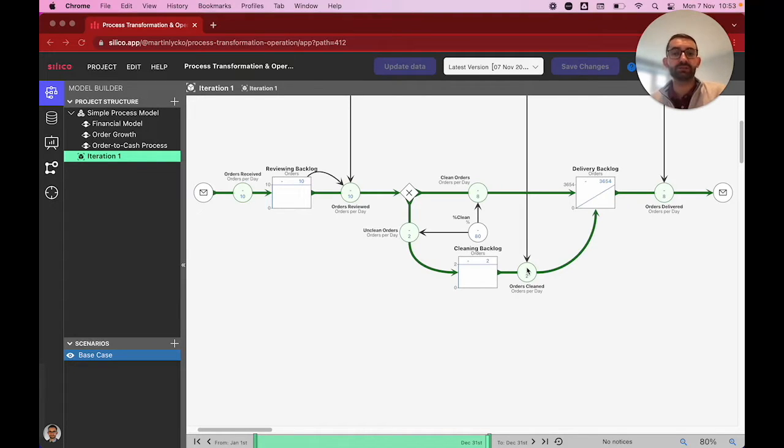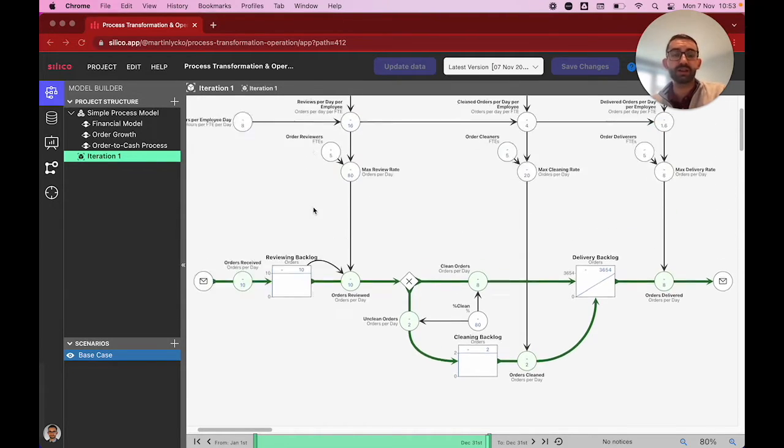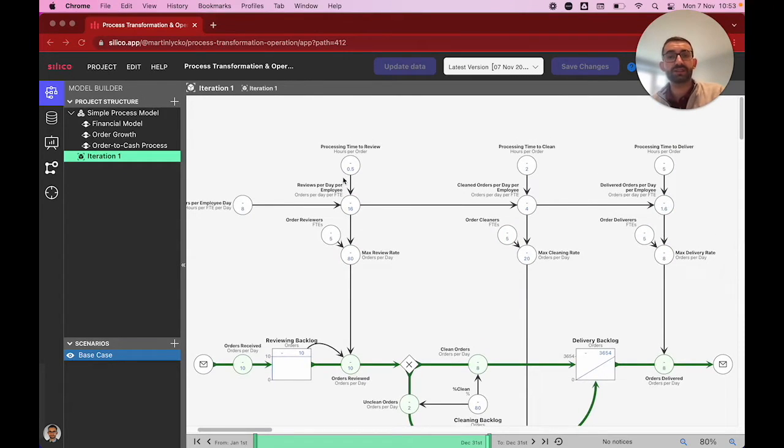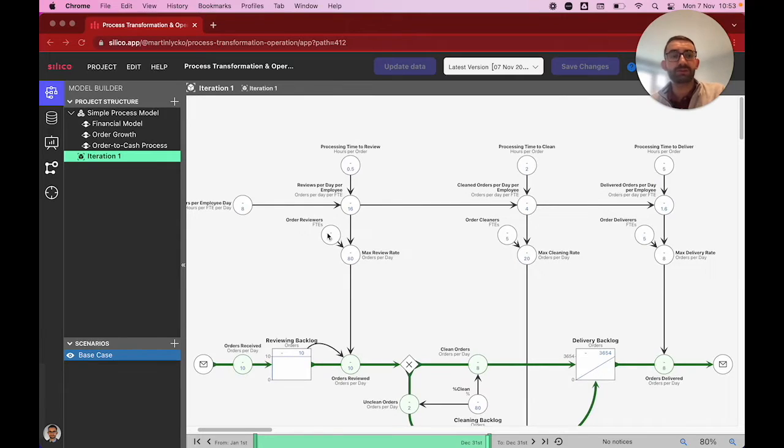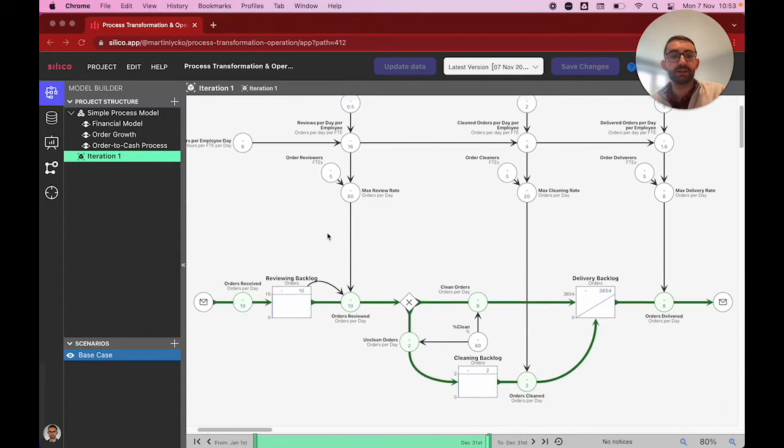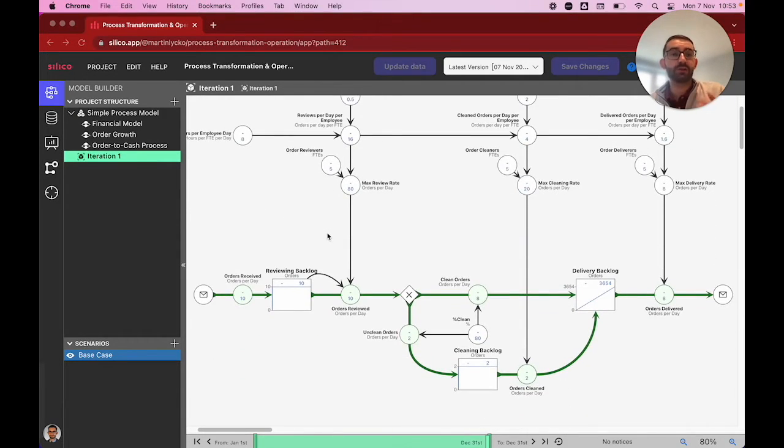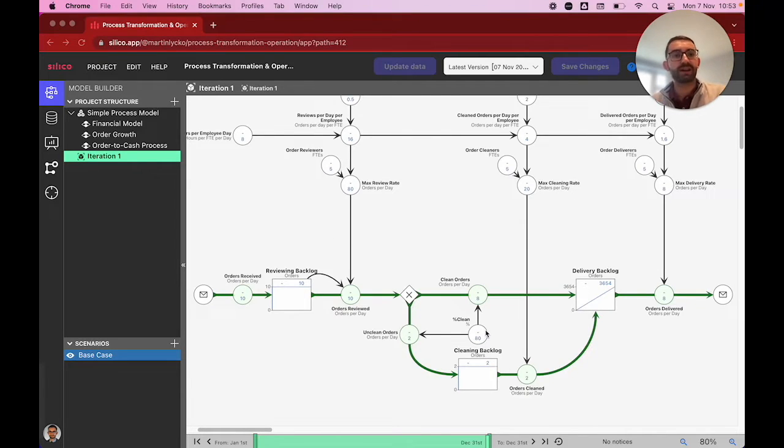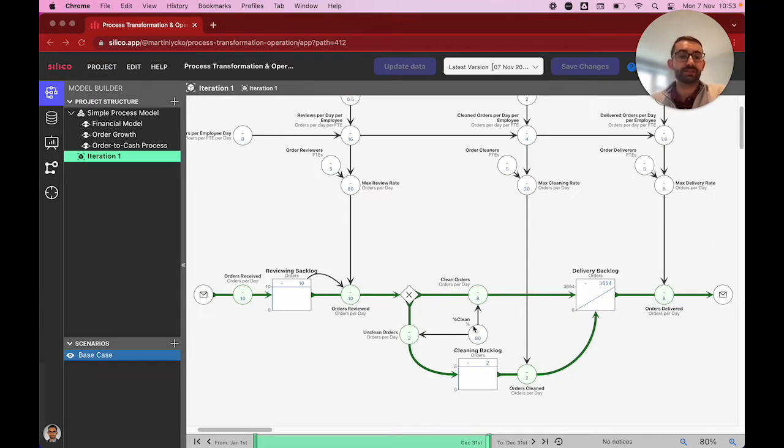What Silico does to quantify and simulate these process maps is adding these backlogs and queues, adding variables about processing times and order reviewers, FTEs or other resources available that determine how quickly things happen in a process, and adding variables about allocating to different paths, for example, that 80% of our orders are clean and 20% are unclean.